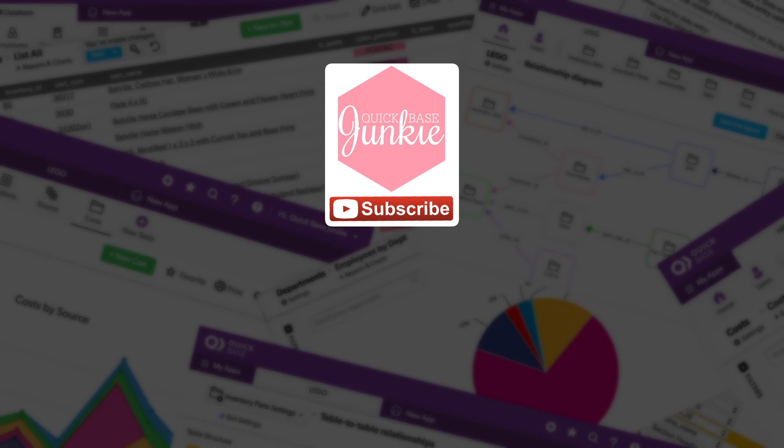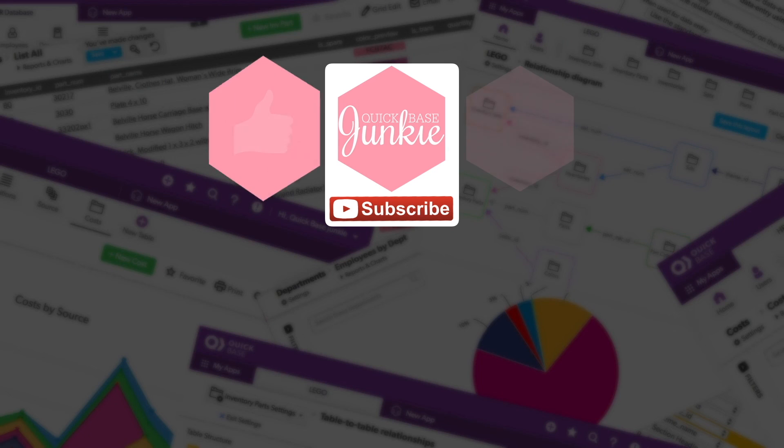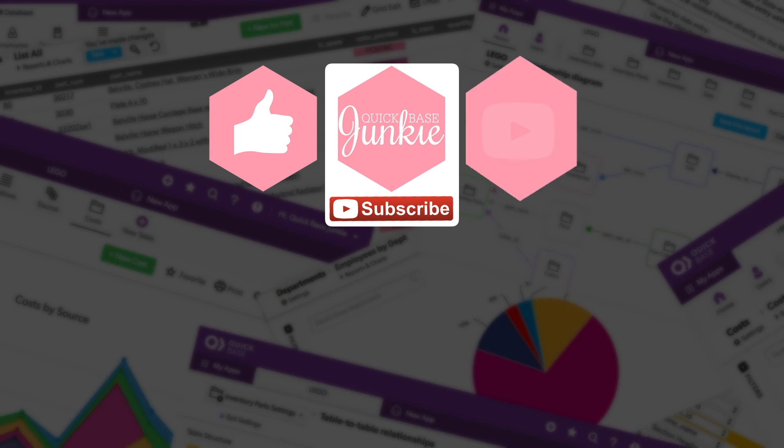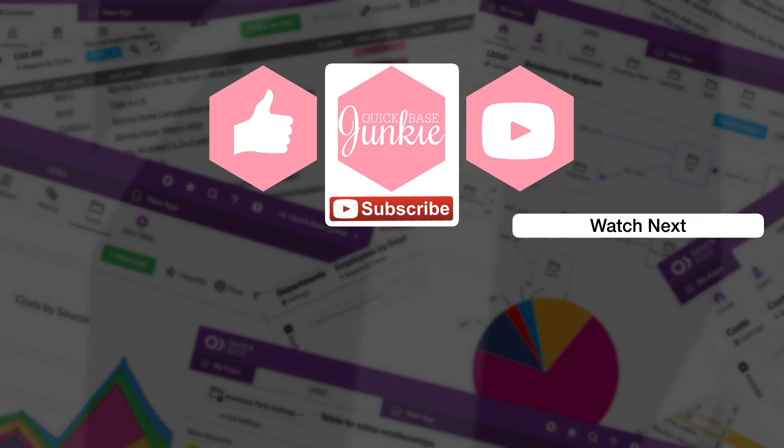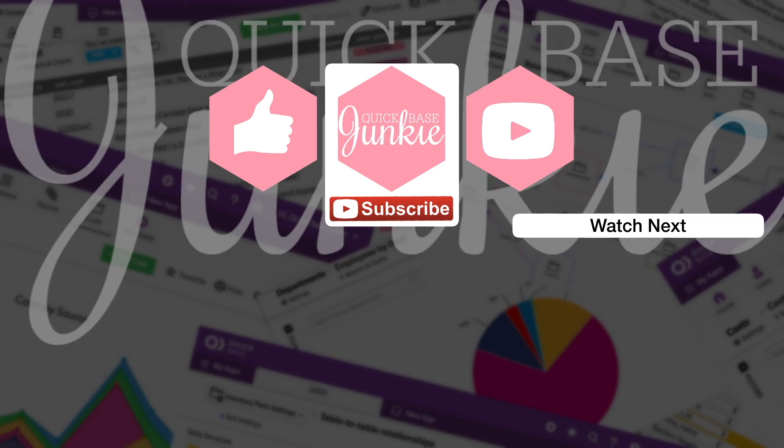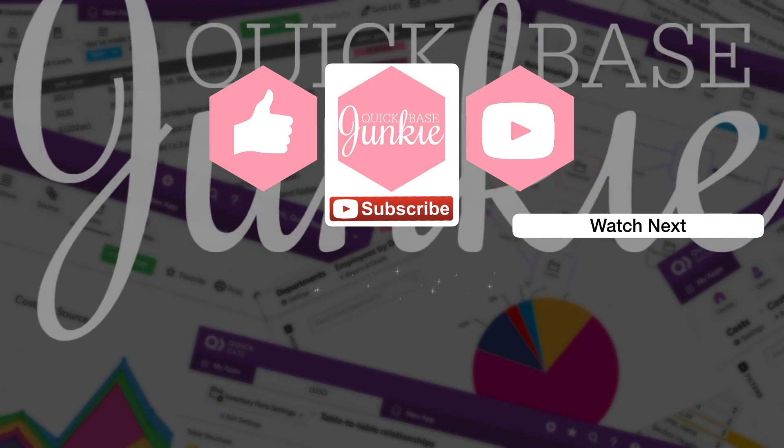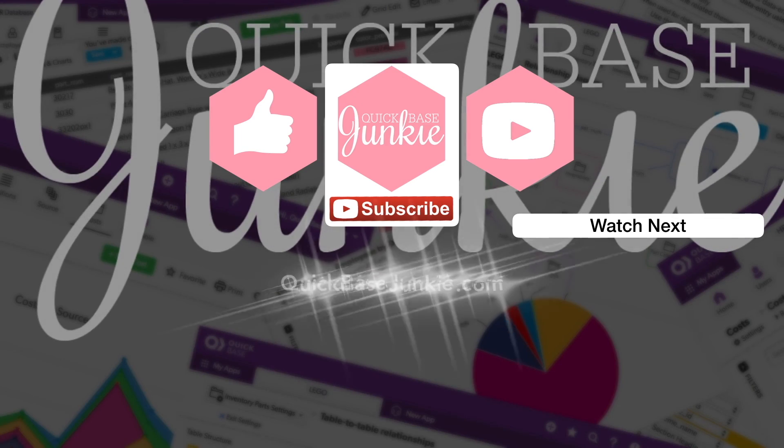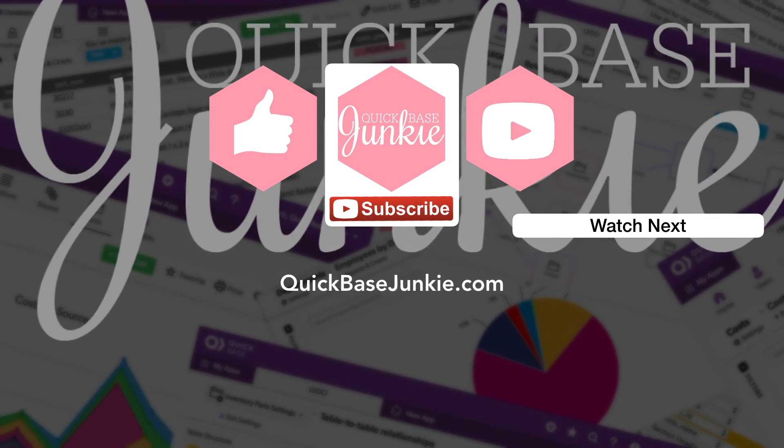If you learned something new, please like this video, and to get your regular QuickBase Junkie fix, subscribe to QuickBase Junkie on YouTube or visit QuickBaseJunkie.com.